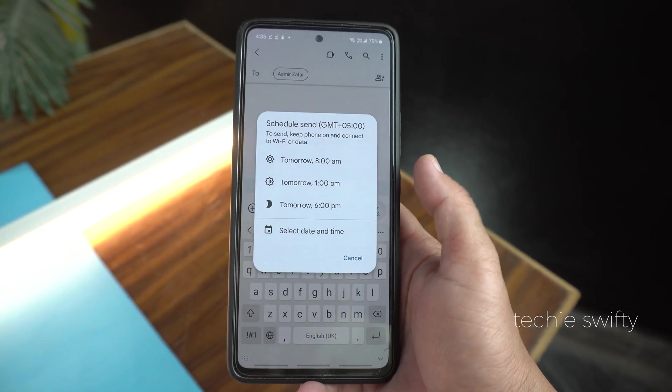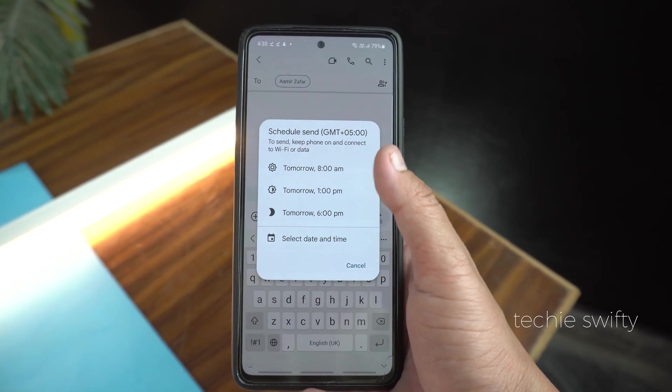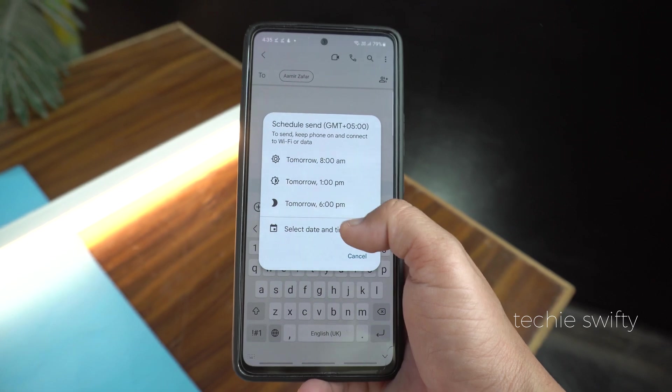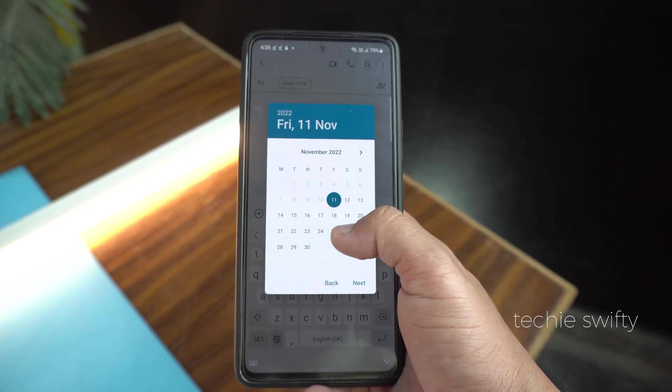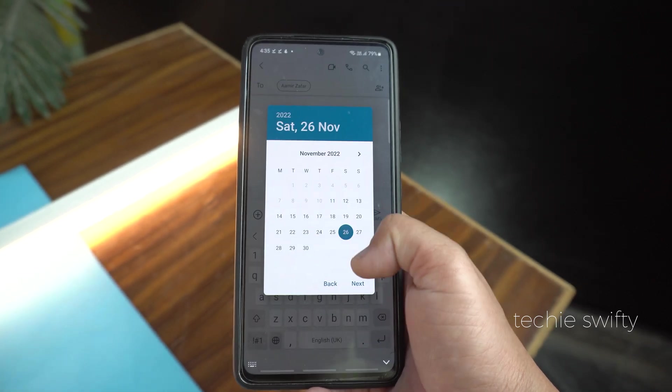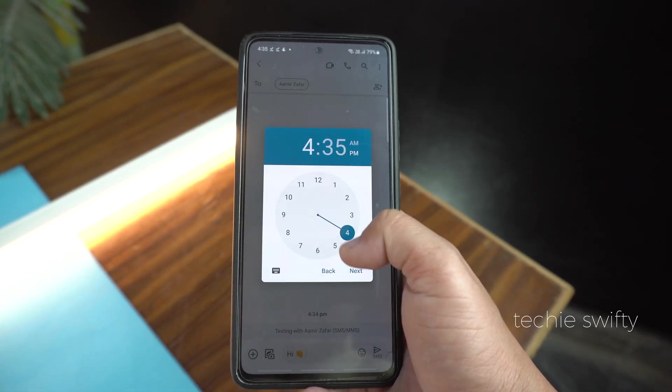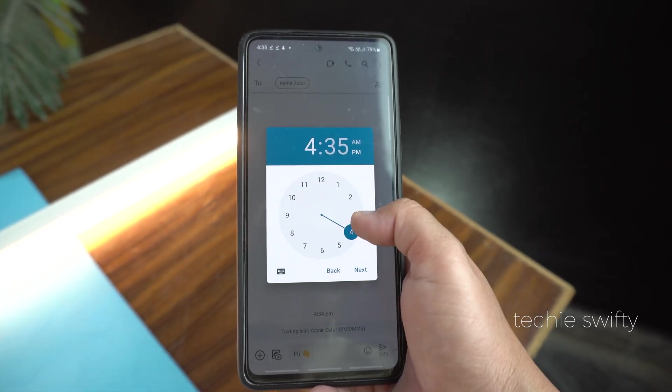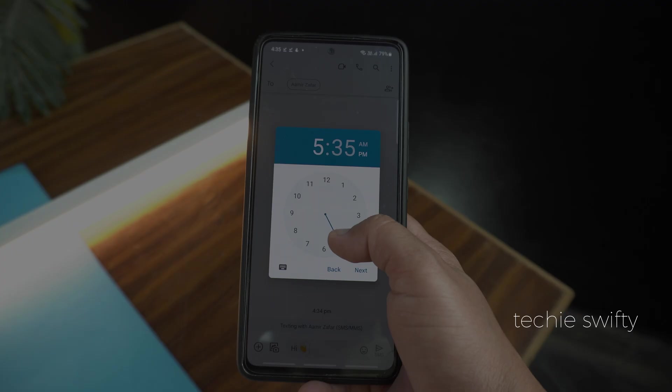Hey, what's up guys? Welcome to another exciting video of the Techie Swifty. Today, I will show you how to schedule a message on any Android phone.